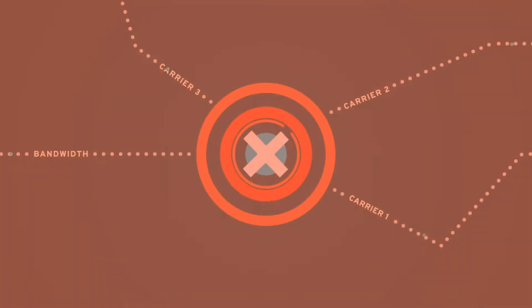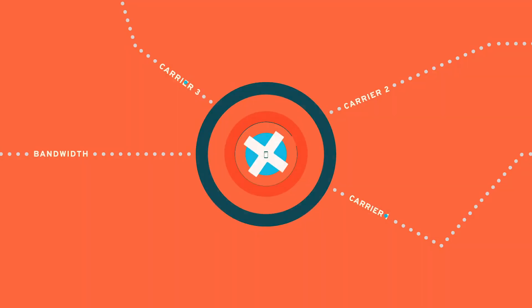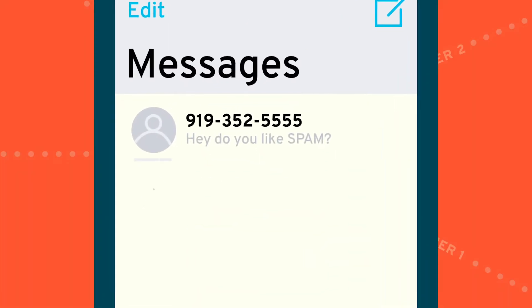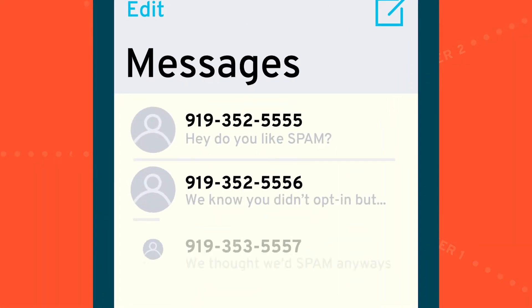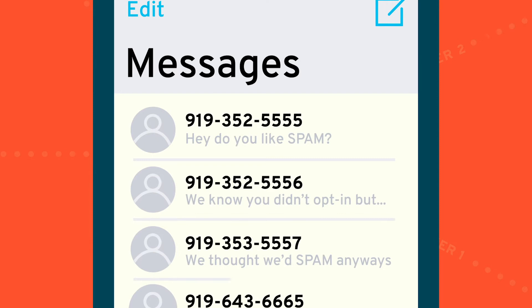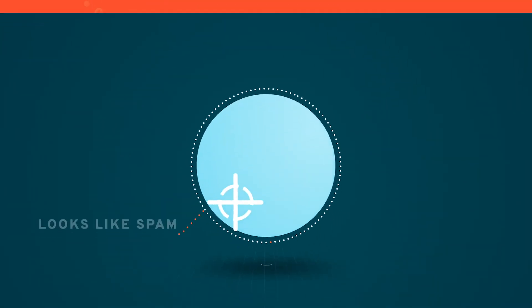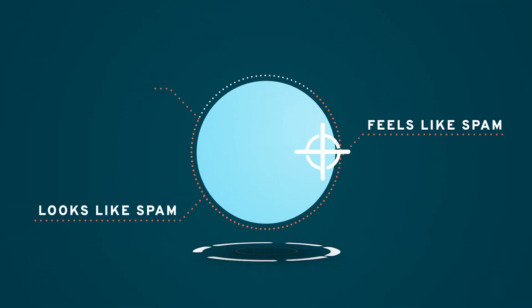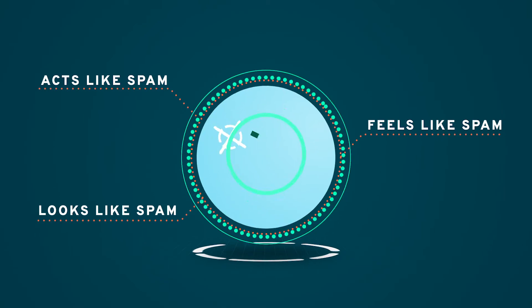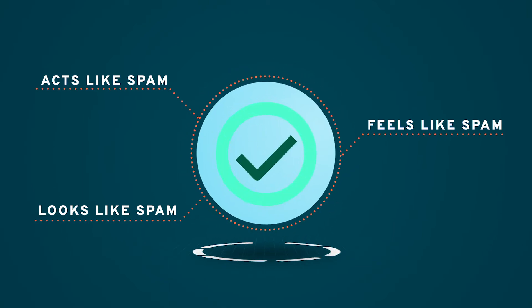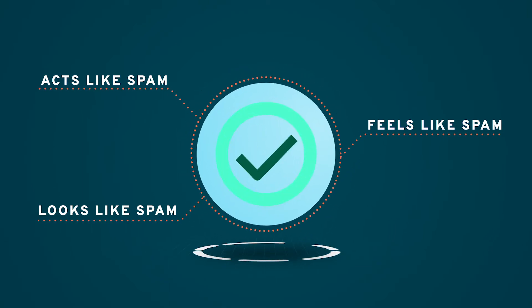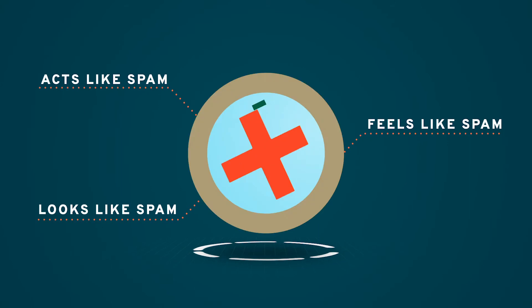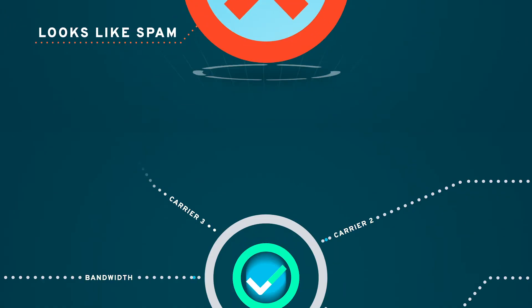Carriers like Bandwidth use these checkpoints to protect consumers like you from receiving unwanted text messages in their inbox. If your message looks, feels, or acts similar to spam, it is possible that messages your customers want and have requested can inadvertently be blocked.